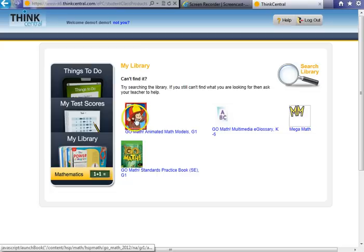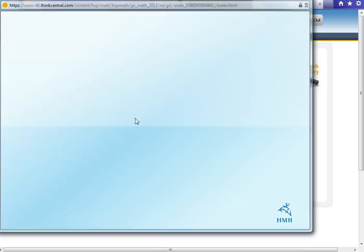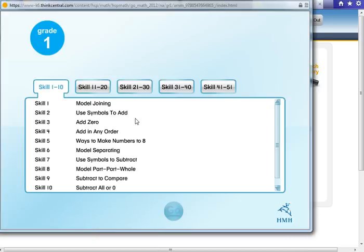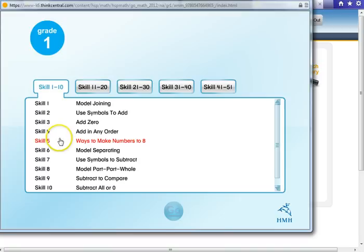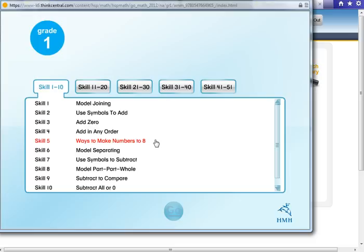The Curious George section here is the animated math models. On the handout that is on the website for your child's grade, there is on the back page a list of all of the animated math models and what lesson they tie up to. As you can see, when you click on the animated math models, it lists everything by skill. These skills are tied to the lesson so that you know which skill could best help you while you are at home working on your child's homework with them, or your child can view as a tutorial.